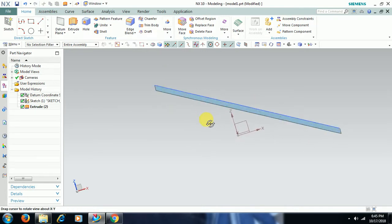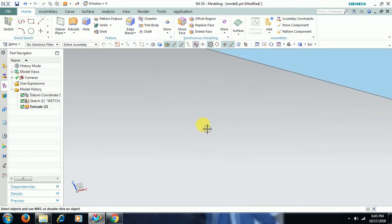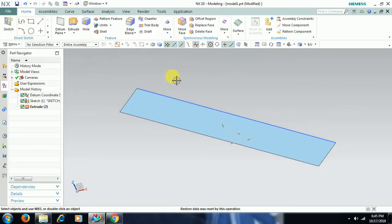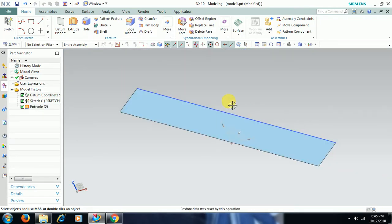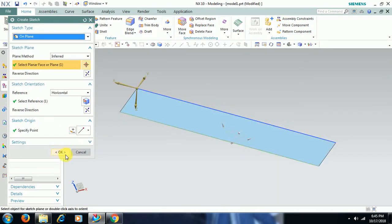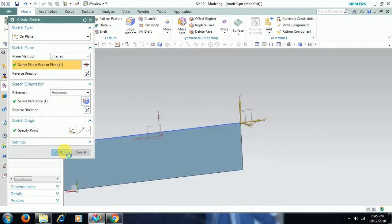If you want to create a cut or any hole on this sheet, I go to sketch, I select the surface, go for OK.